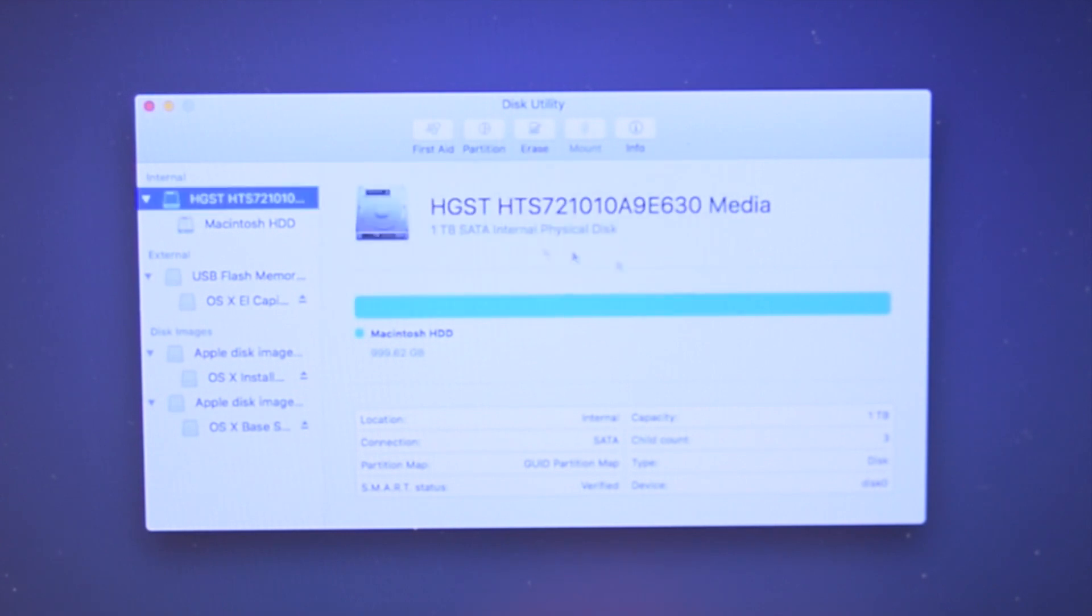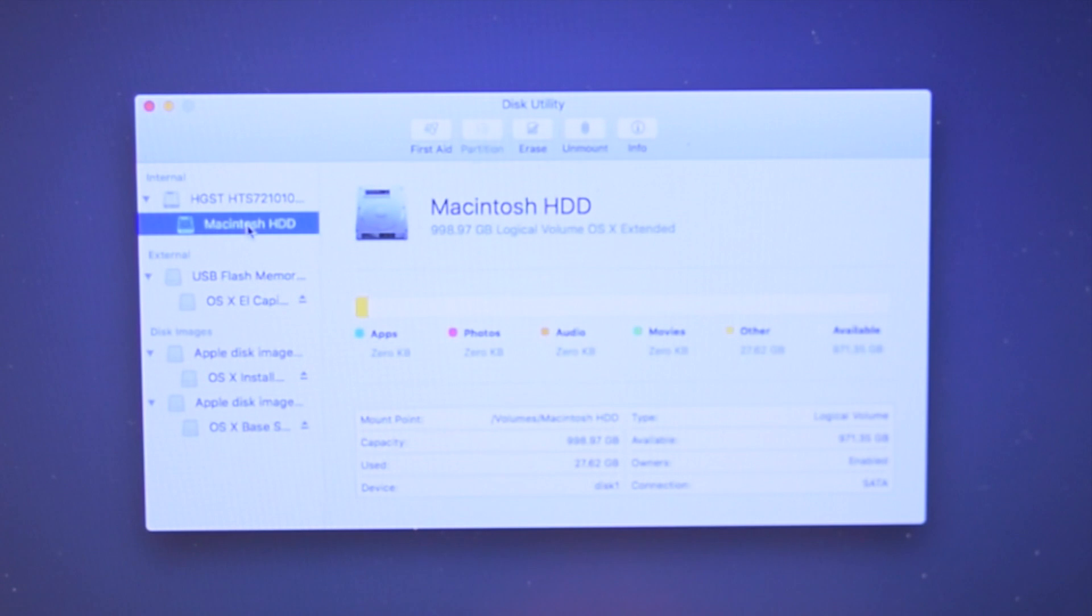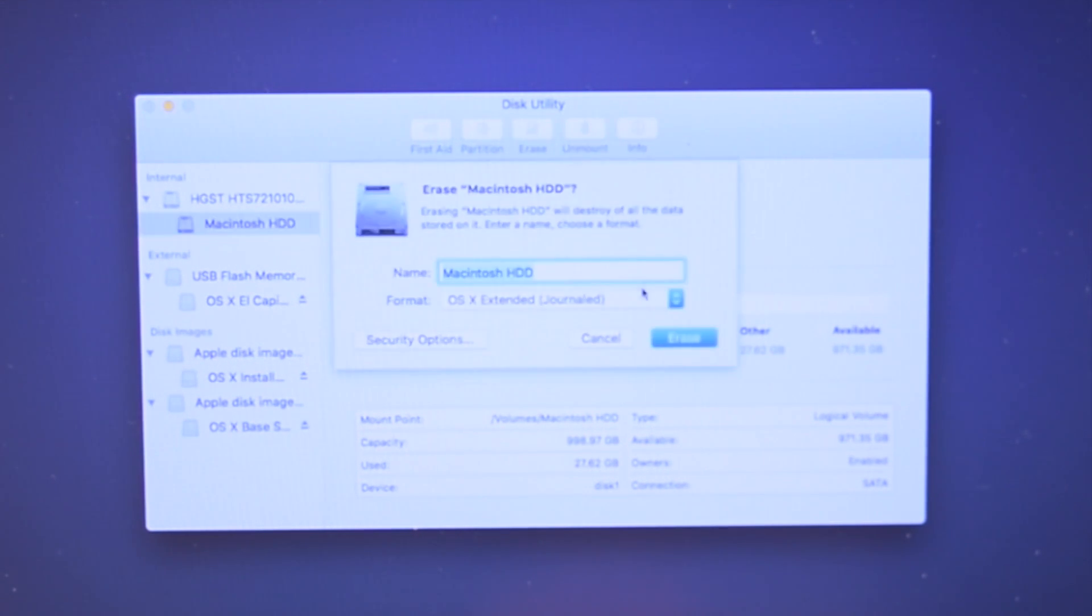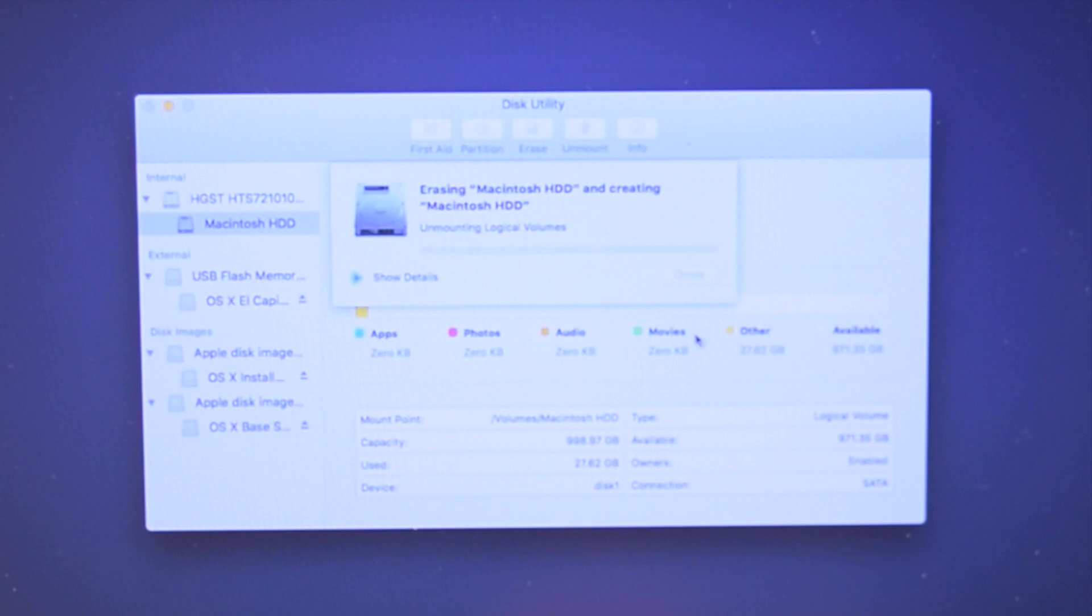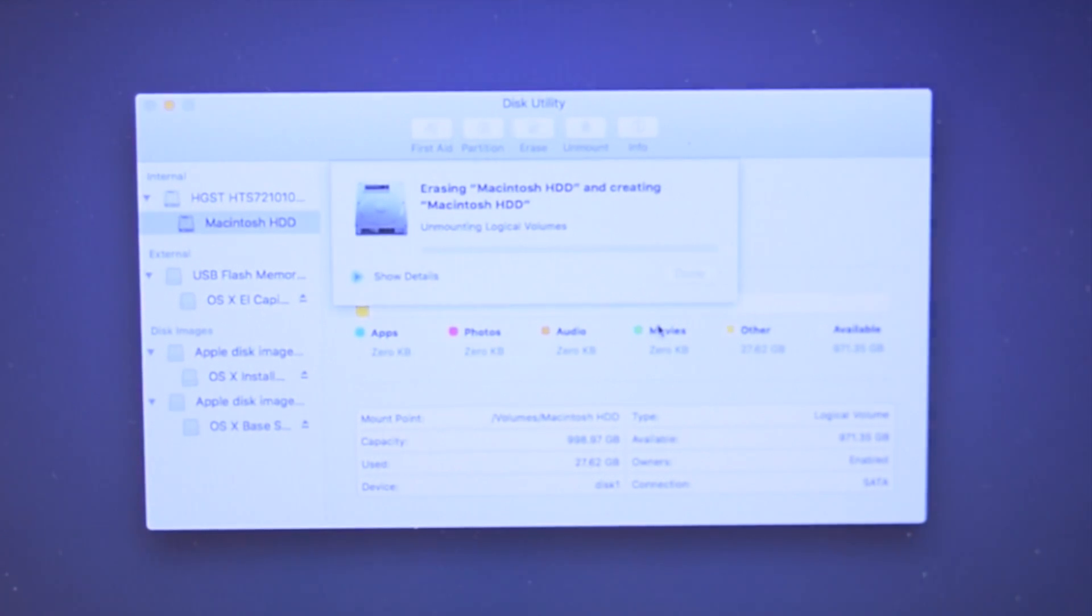After this is done we still need to erase the disk as information could be still left over. Select the logical partition and press erase. Leave everything default and erase the drive.